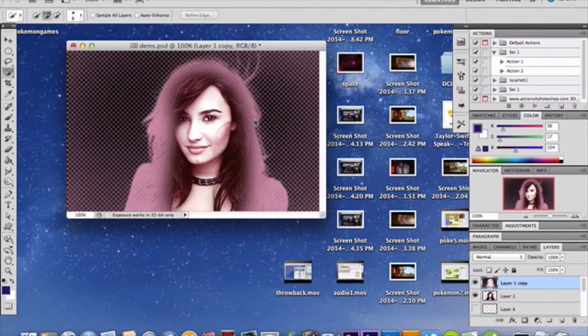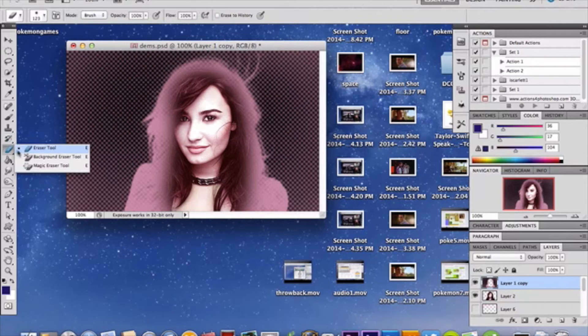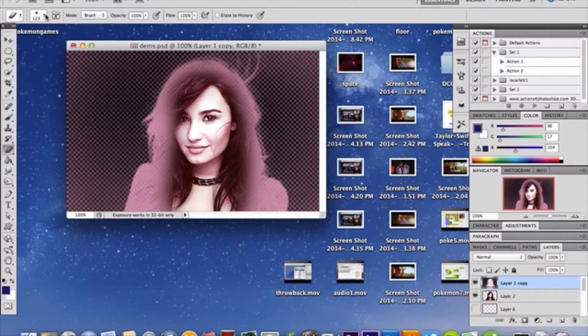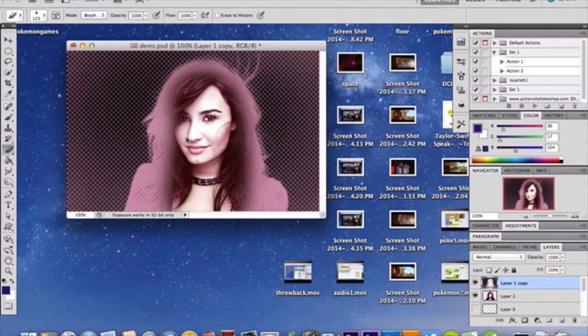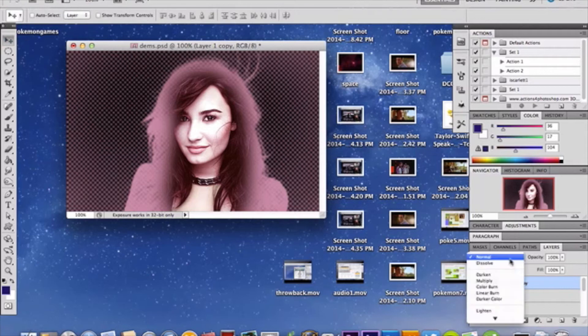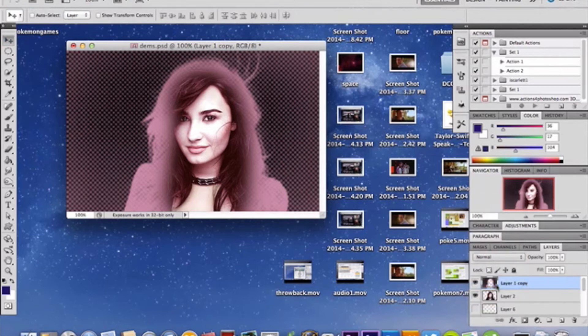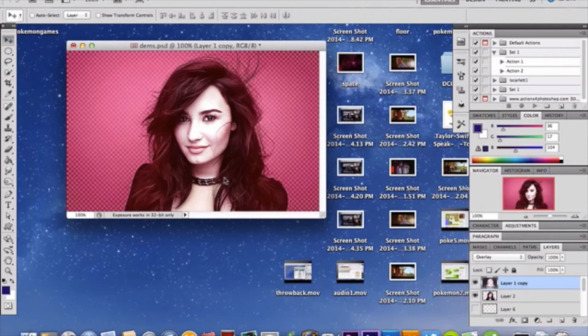Once you've done that, you're going to grab the eraser tool, and you're going to grab a soft round brush of large size. I chose 123, but it depends on the size of your photo, by the way. And then I erase just parts of it I don't want to have showing. So just like that. And then, I chose overlay as my blend mode. And that's the effect I have, as you see there. Pretty nifty.